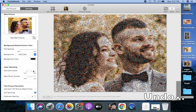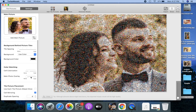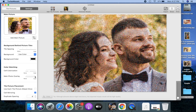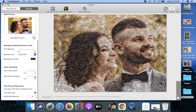Let's undo this. You can use the main photo overlay to partially draw the main picture in front of the mosaic. Let's try this out — let me again undo this. This option ensures that every one of the tile pictures that you've added gets used in the mosaic.